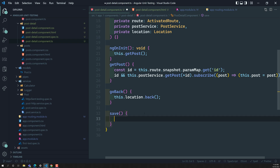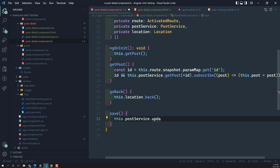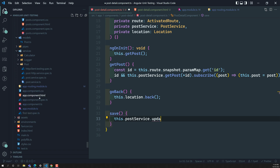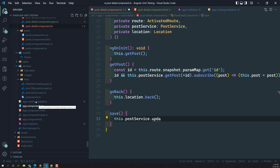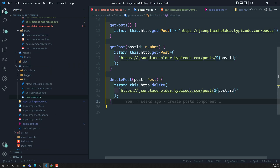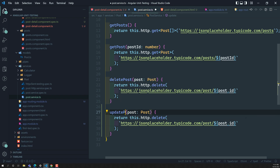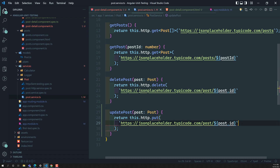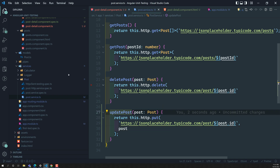For the save method, I will use this.postService.updatePost. But updatePost is not yet implemented in the post service, so let's go to the post service. I will copy the delete post method, change it to update post, and make it a PUT request where we also send the post data. The update post method is now done.